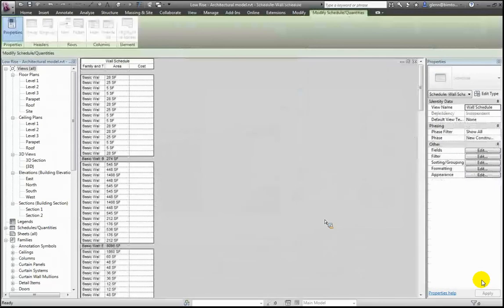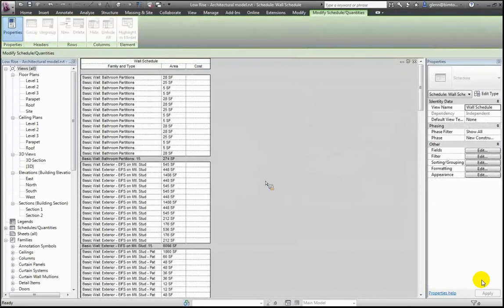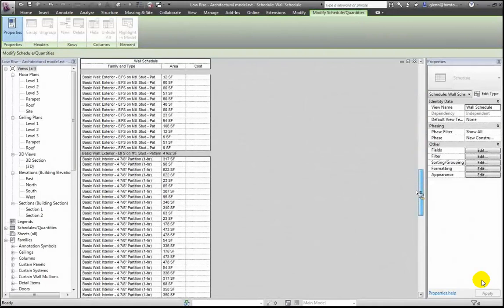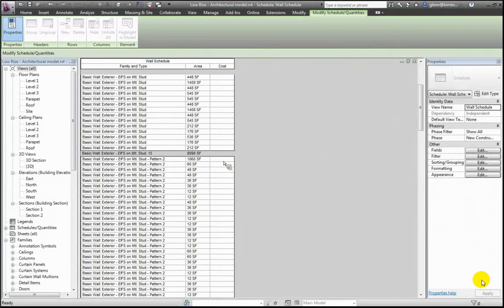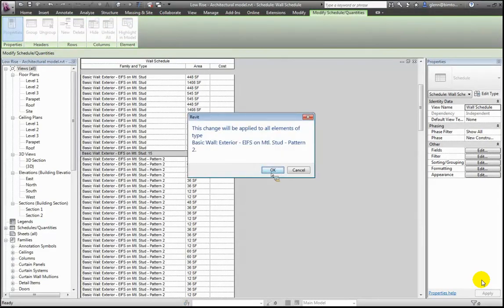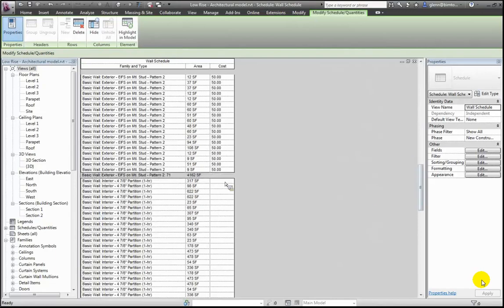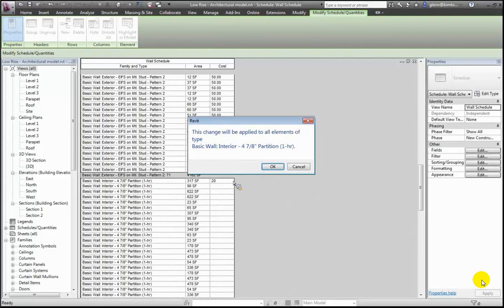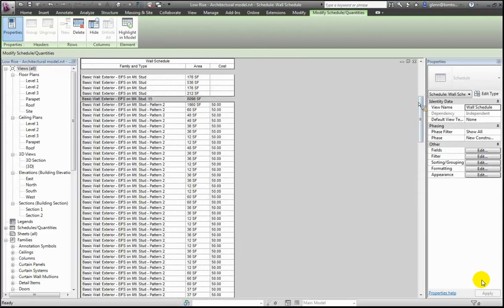At a high level, here are all the walls — there are the bathroom partition walls, the exterior stud EIFS walls, and the interior partition walls. Even within Revit, we can associate a square footage cost for that assembly. For this EIFS on the metal studs, I'll put in a cost of maybe $50 a square foot. What's going to happen is it will associate that cost with the entire type — it'll apply to all those instances. For the interior partition walls, maybe they're only $20 a square foot. We're getting close to something that looks like an estimate, but not quite there — we still need to calculate those things together.